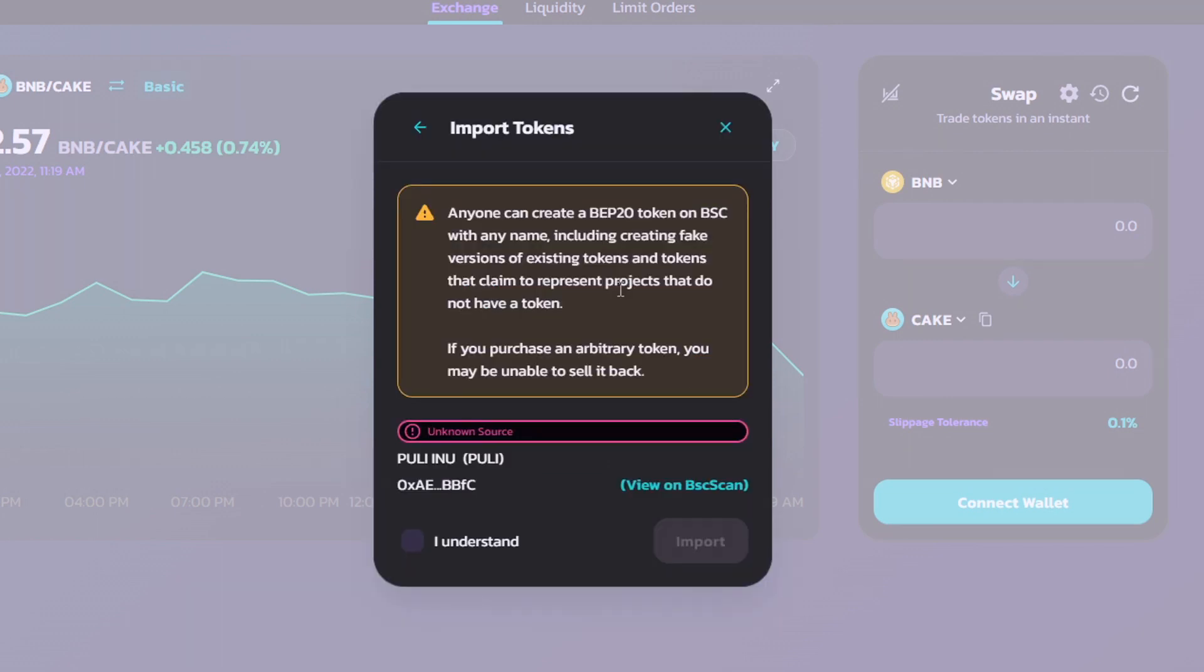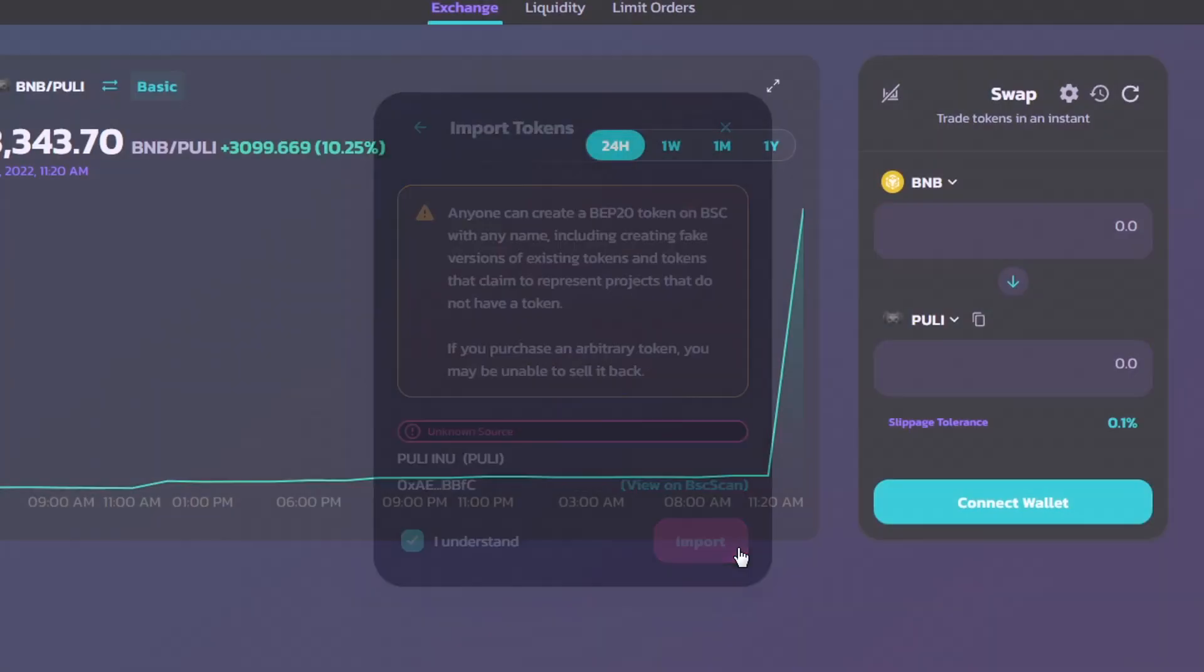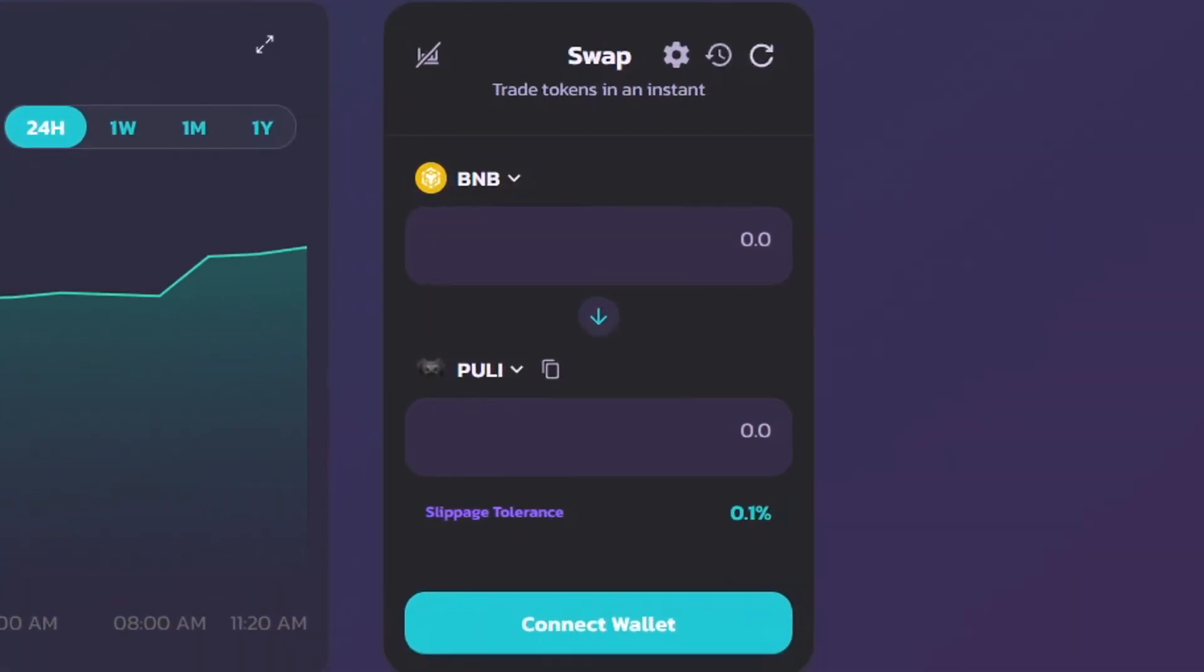Here, we'll click I understand, and click on Import one more time. Now, we have BNB with the corresponding token Pulley, and we can customize how much BNB we would like to spend to get the corresponding amount of Pulley tokens.